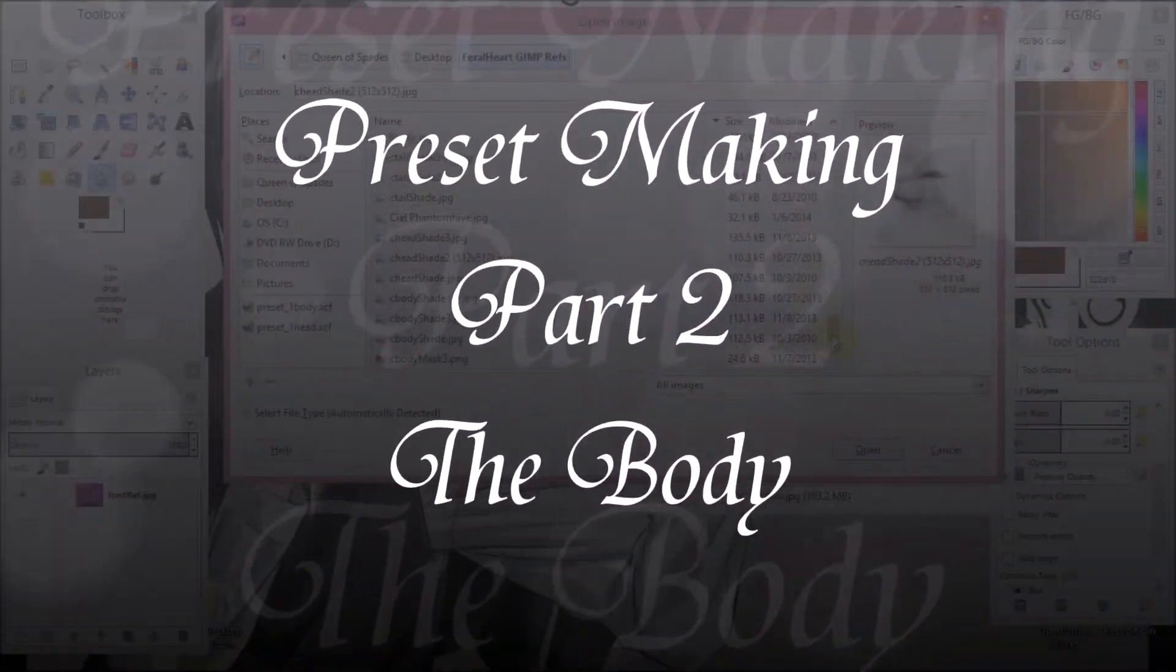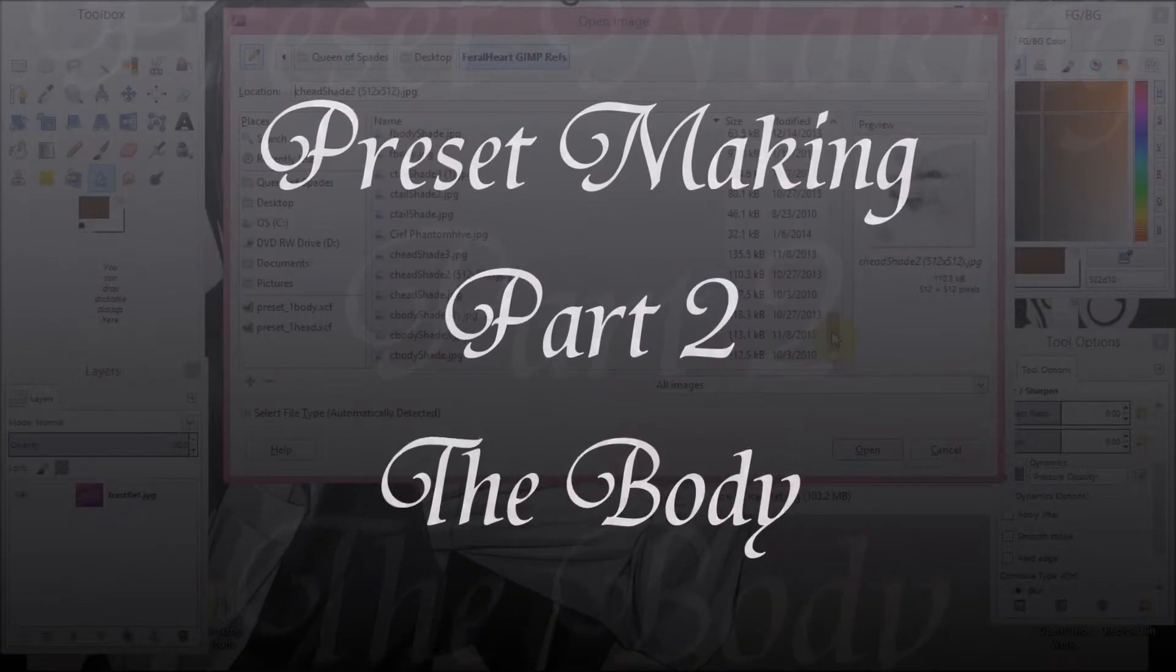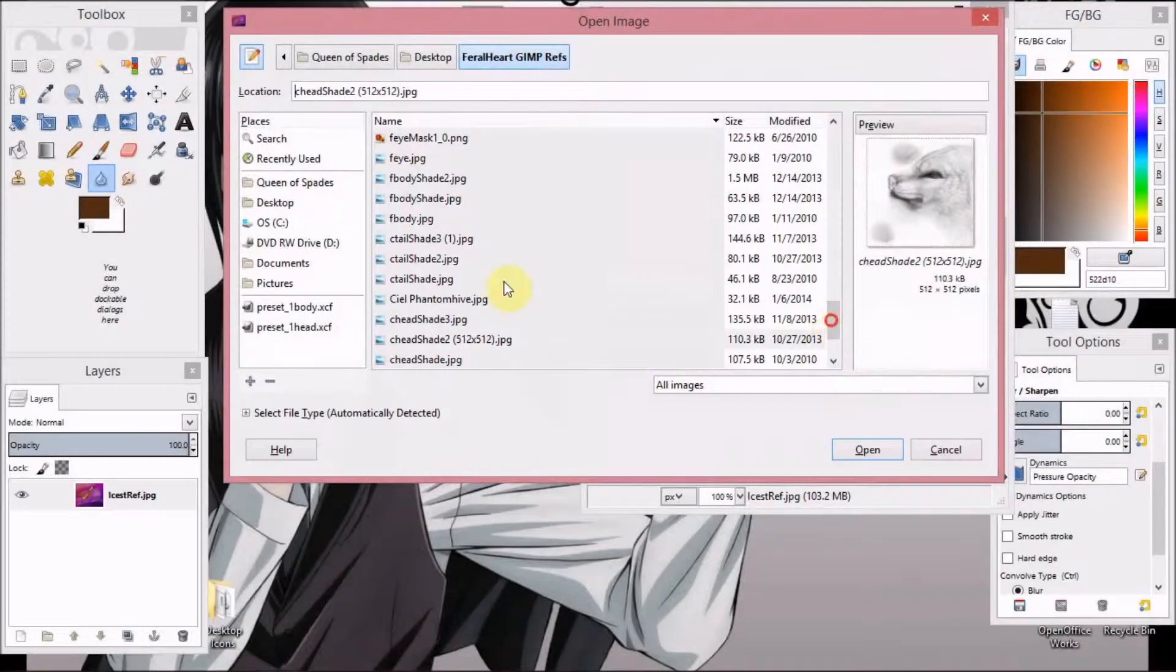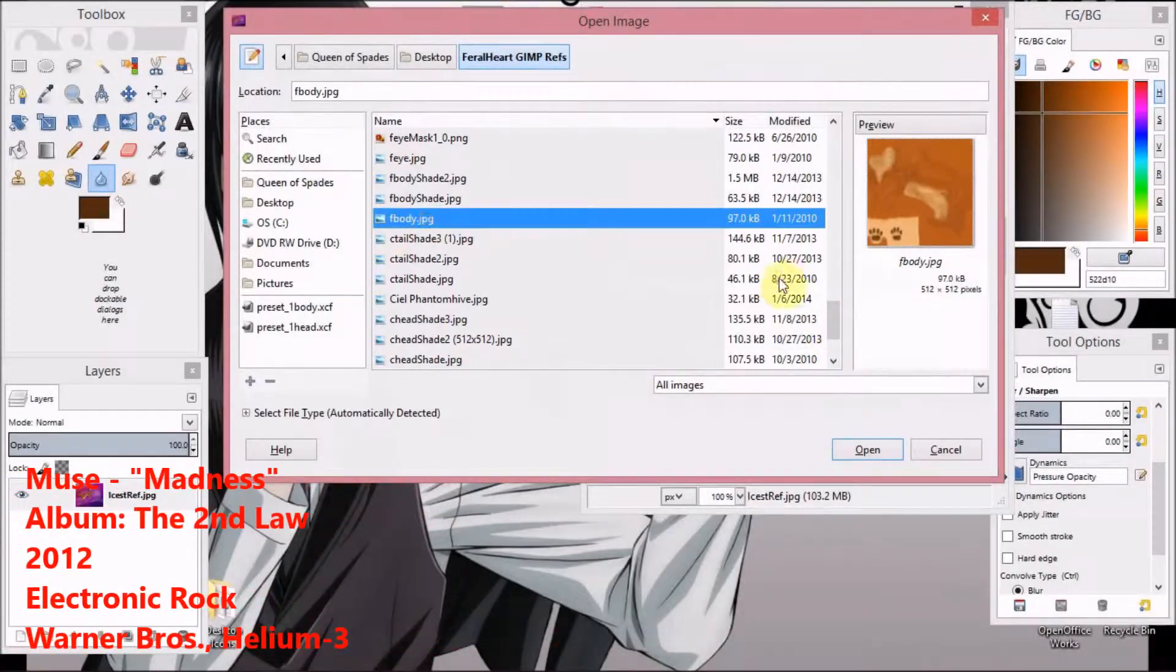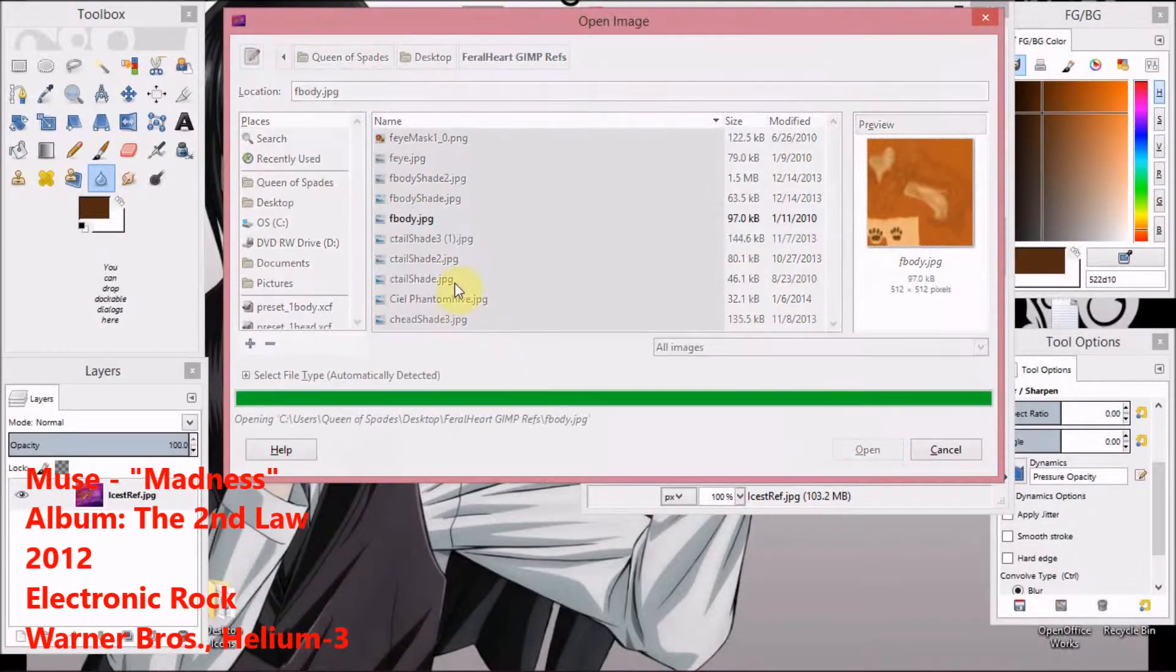Now we get to start on the body. My body. Open.